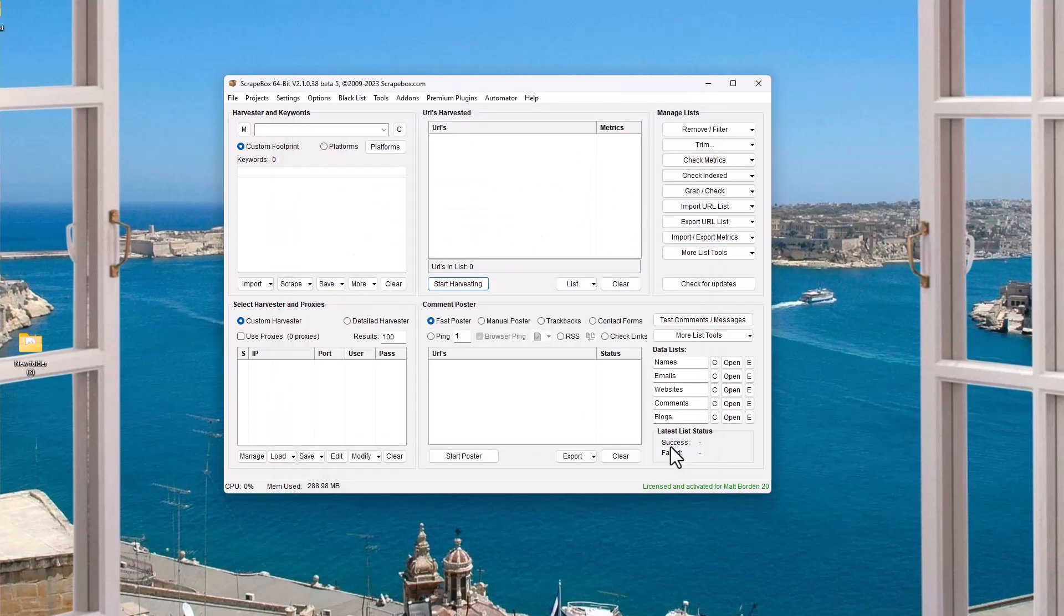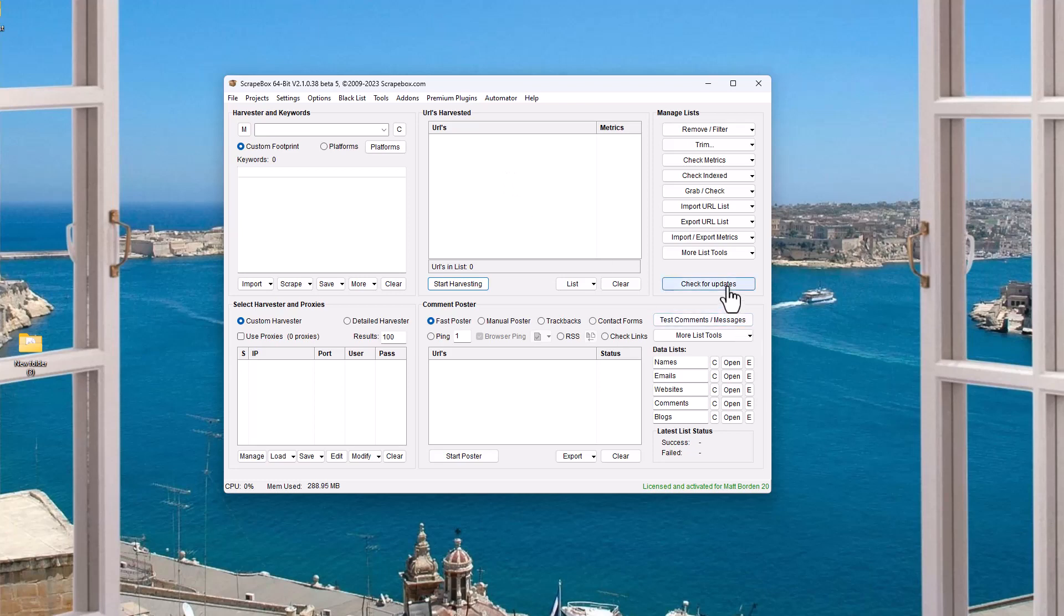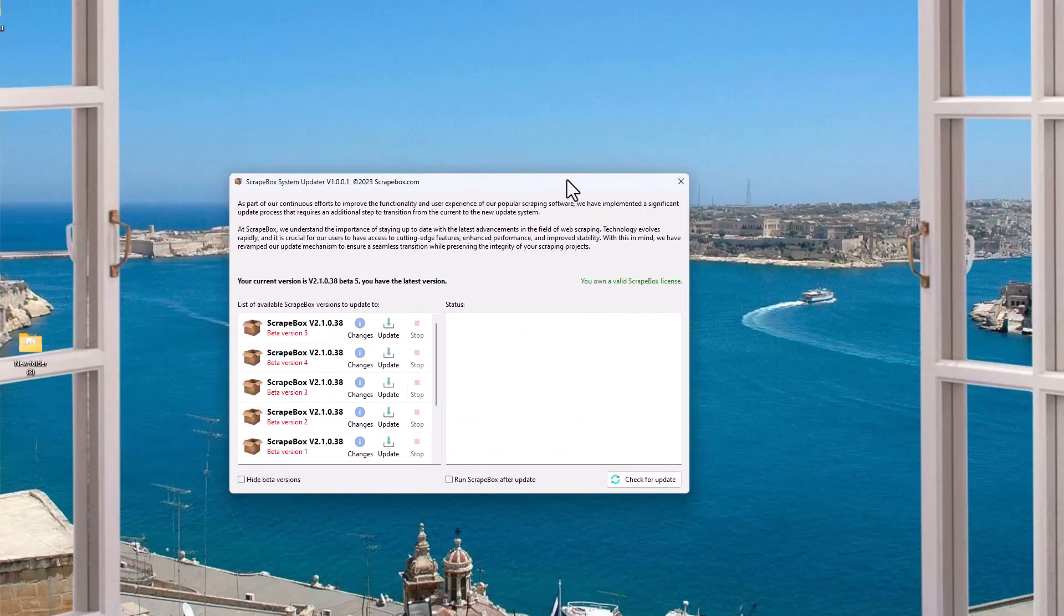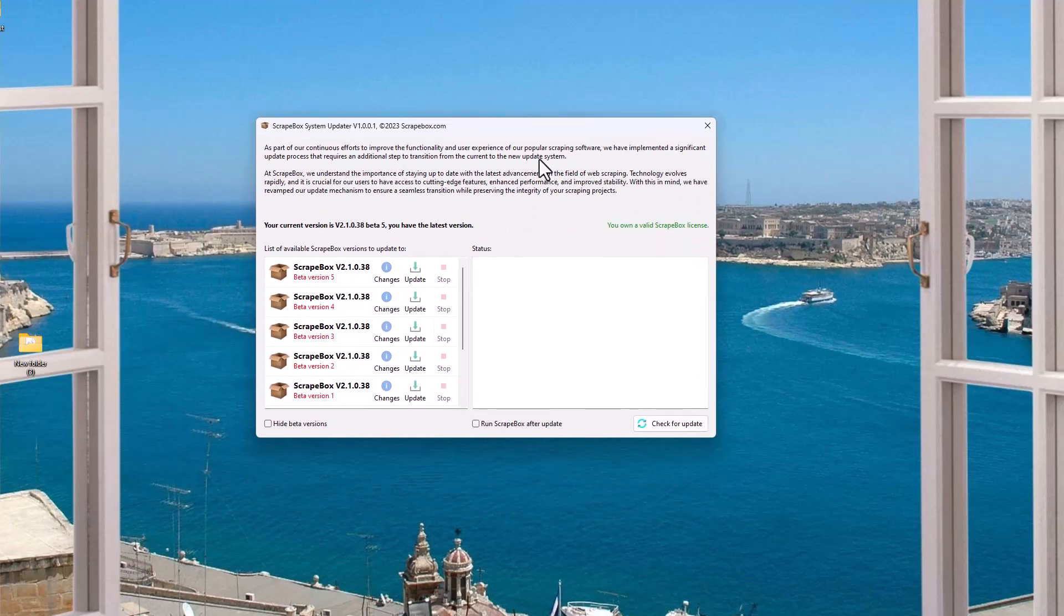If you are on Mac, at least at the time of this video, the add-ons and the plugins are tied to the core version of Scrapebox. So when you update that, it updates those for you. But for all the Windows users, which is a majority of the Scrapebox users, let's go back to the update tool and talk about a couple more things here, and we're good to go.